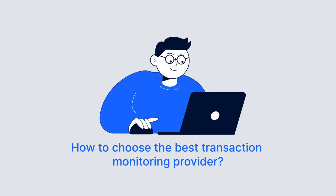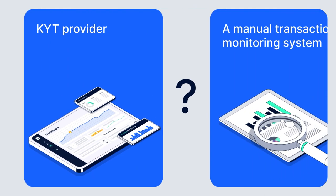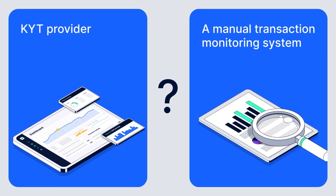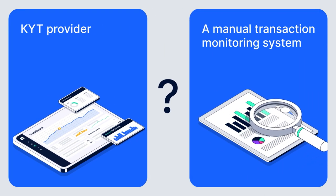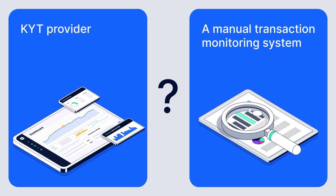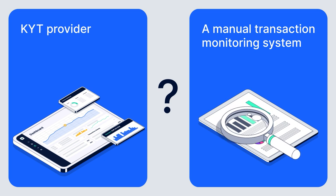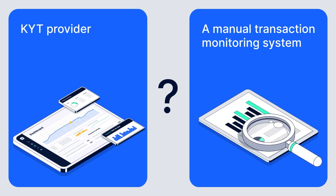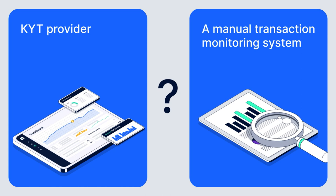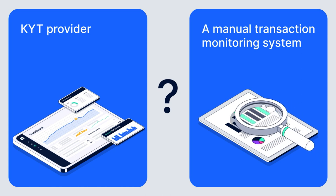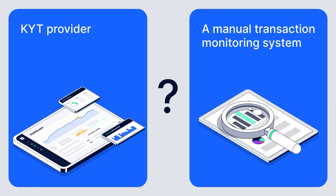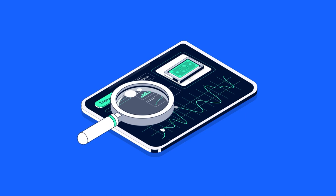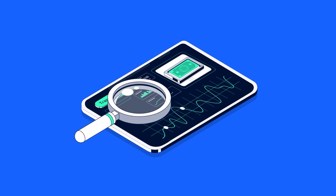Finally, it's time to learn how to choose the best transaction monitoring provider. There are certain risks associated with the implementation of transaction monitoring solutions. This includes choosing an insufficient know-your-transaction provider or using a manual transaction monitoring system that clearly can't handle the customer flow. Businesses should choose monitoring systems that can handle their specific needs.